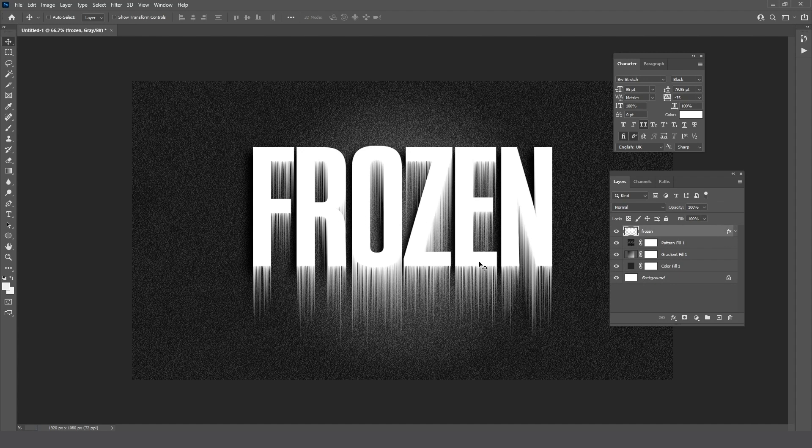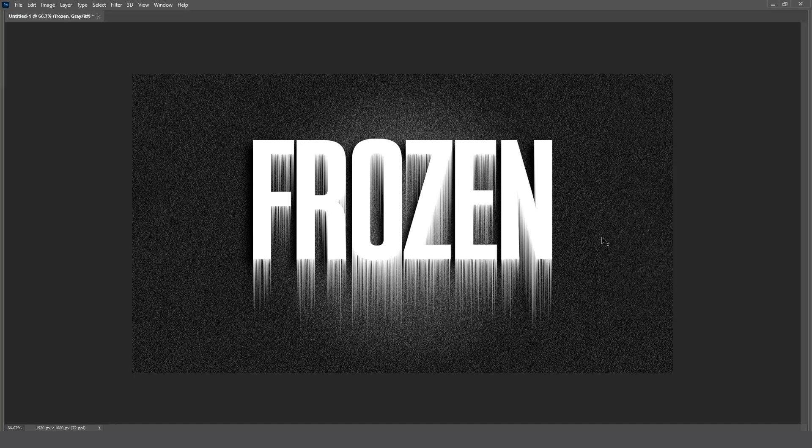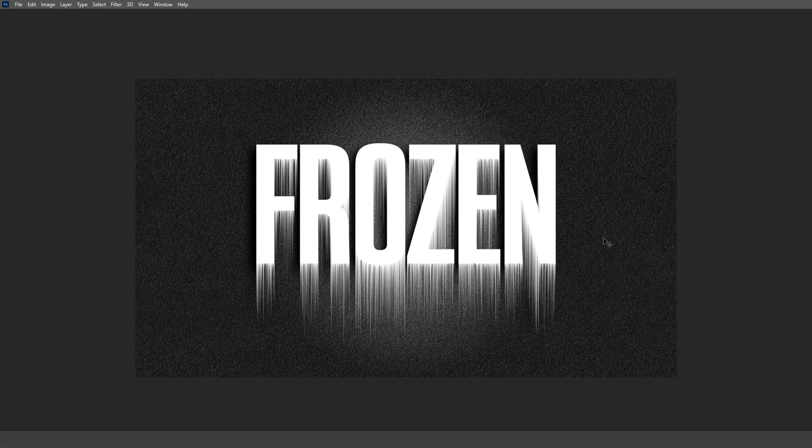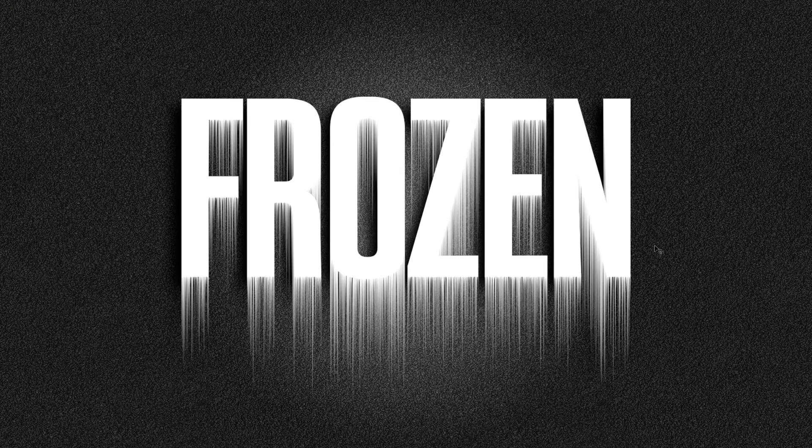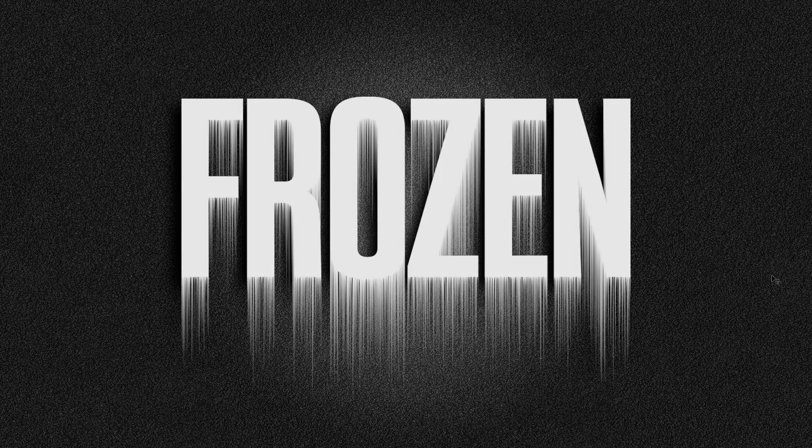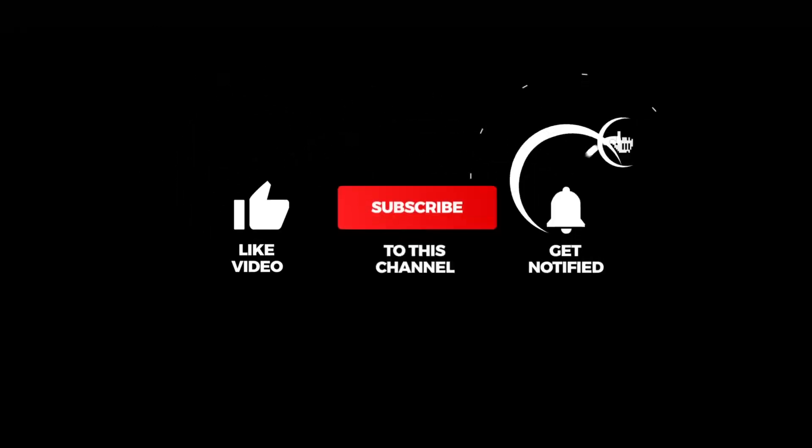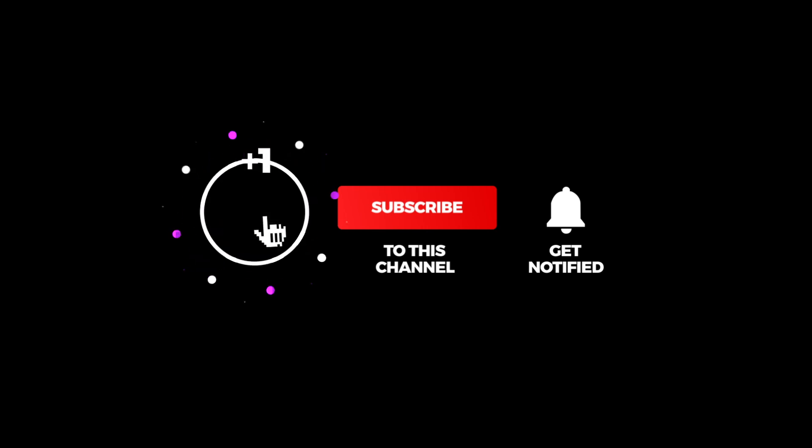That's it, hope you liked it! Don't forget to subscribe to my YouTube channel for more tutorials.